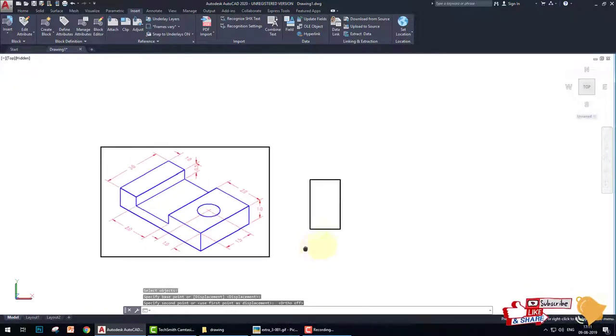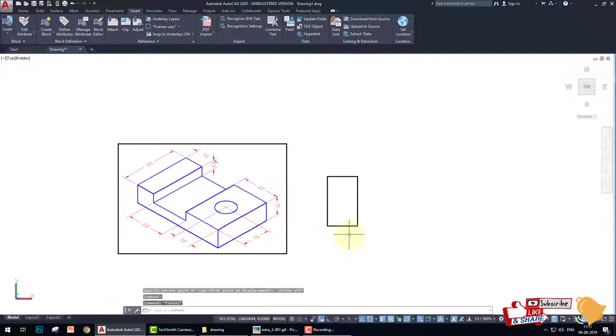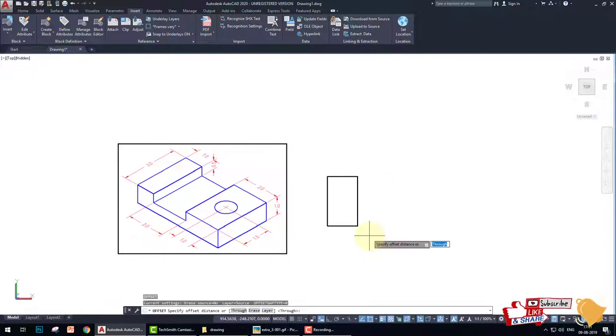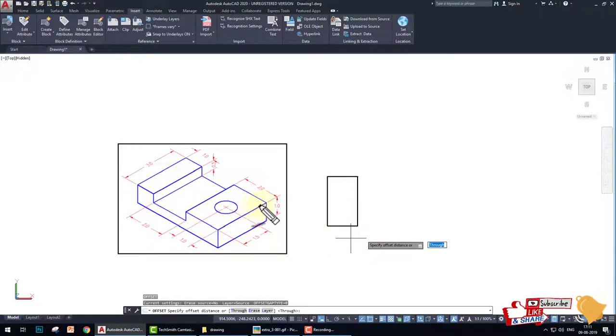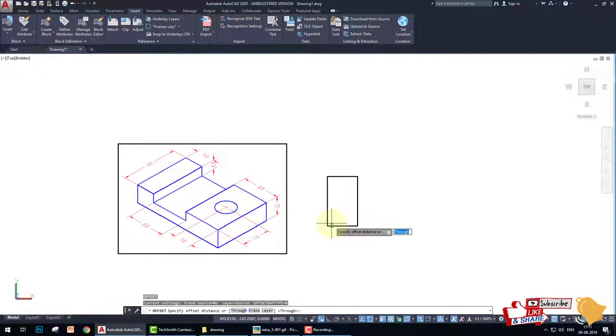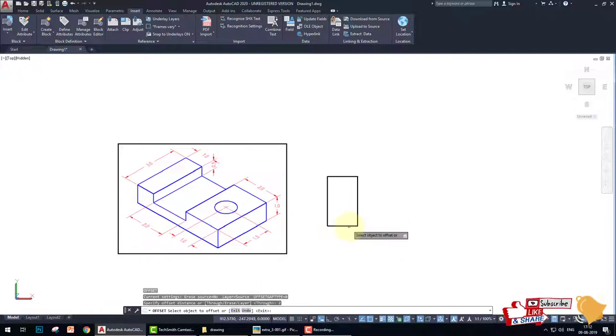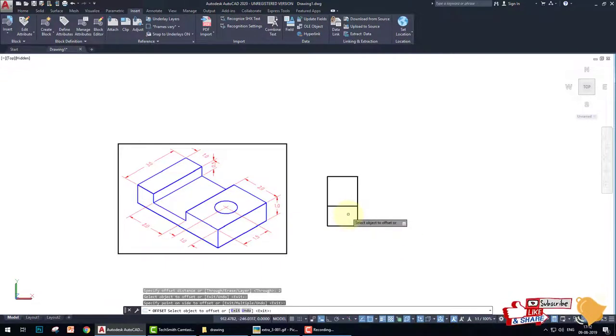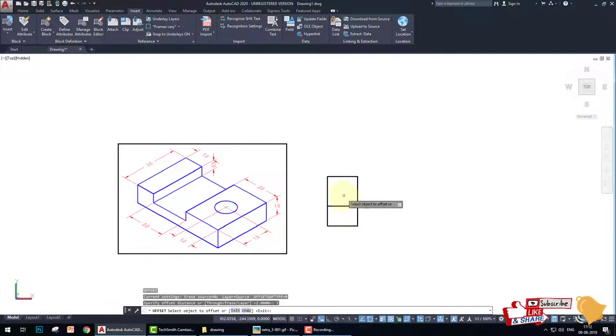First of all what we do, we create a rectangle of 3 by 5. Then what we do, we offset for this at 2, at 1, and at 1 for the circle. So we offset of 2, then we offset of 1.